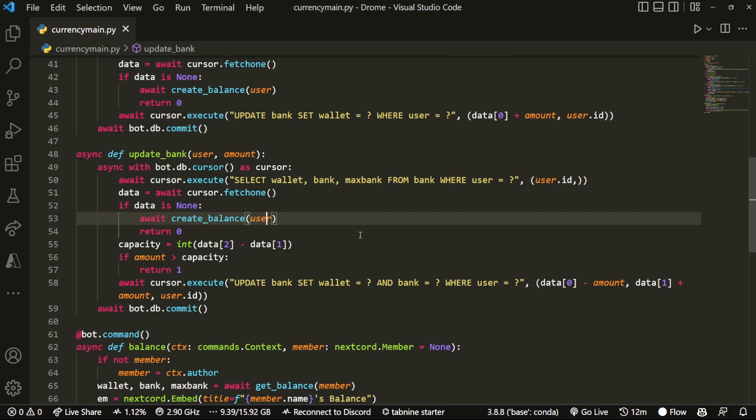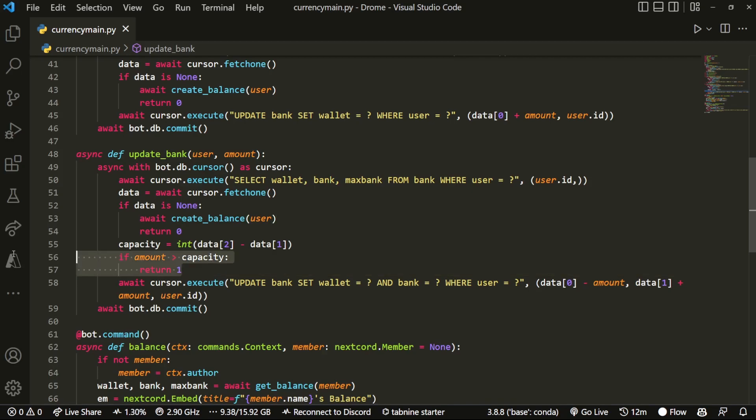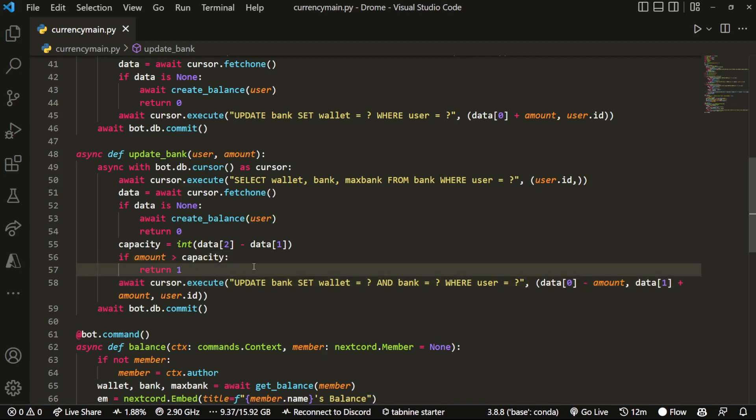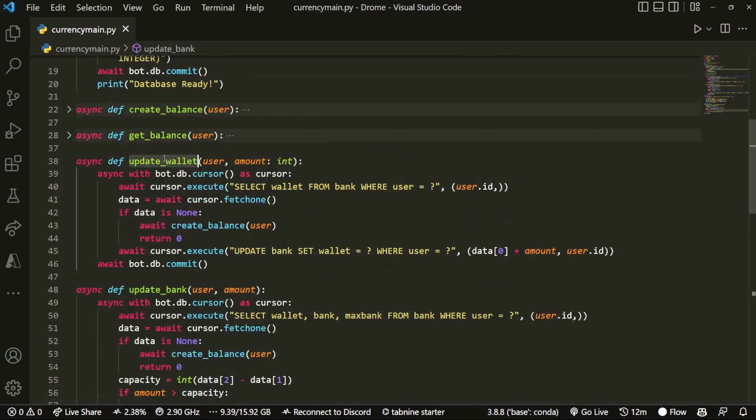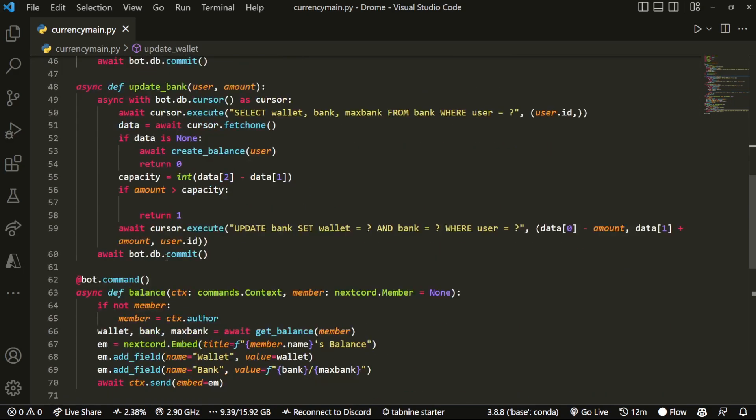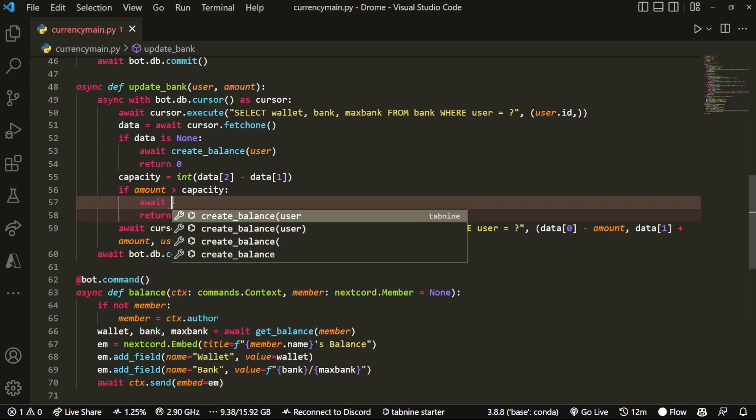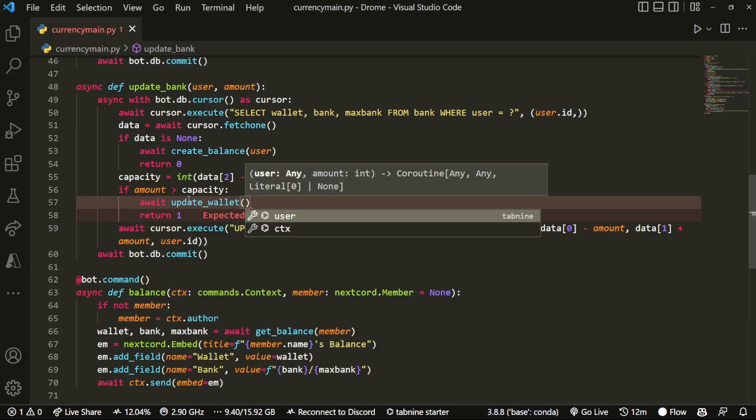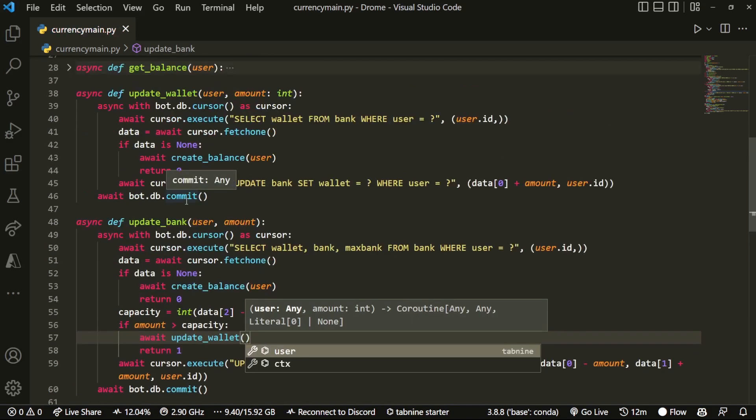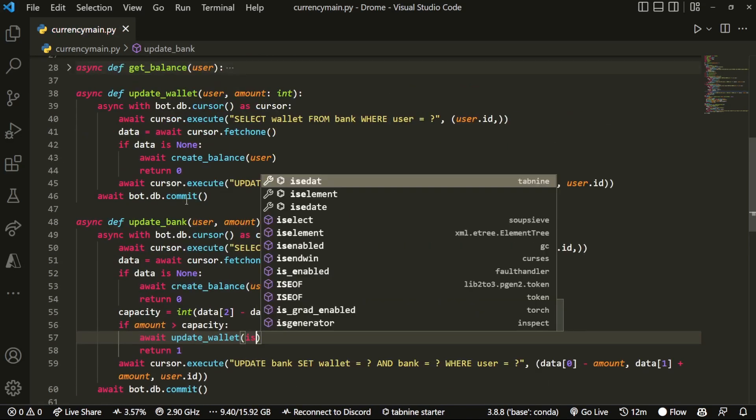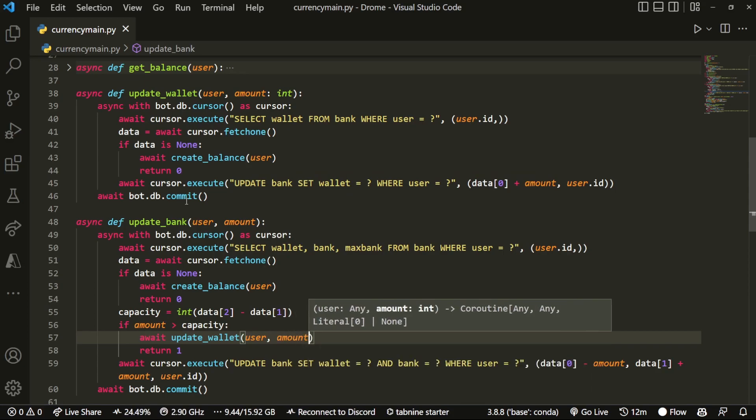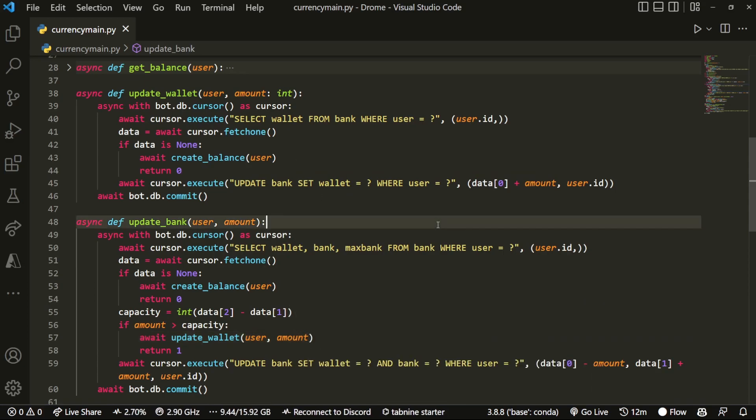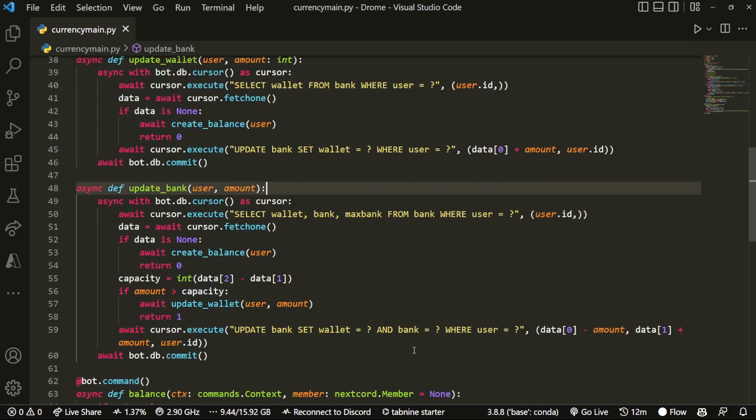Now the second thing that I want to do is over here in our if amount is greater than capacity, above return one, we just want to do await update wallet with user, pass in user and amount like so. And that's pretty much it.